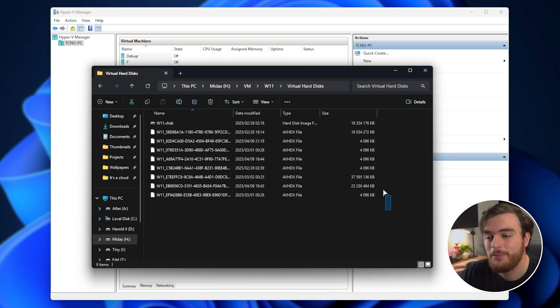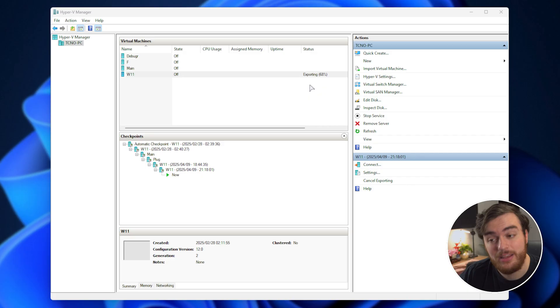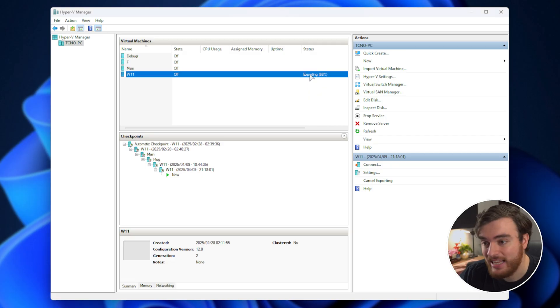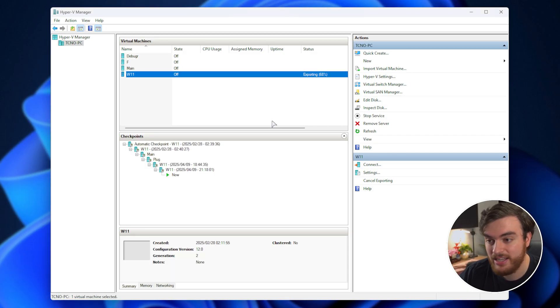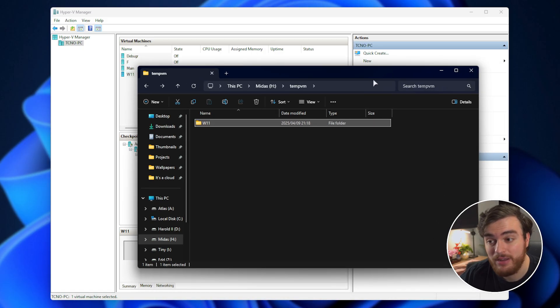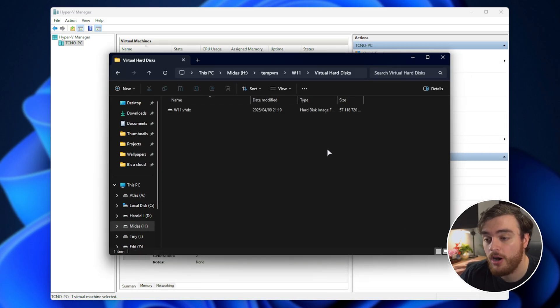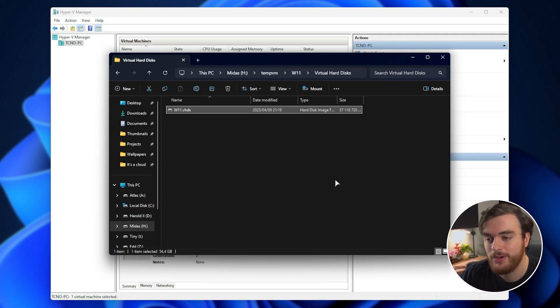But in order to do that, we need to get rid of these other checkpoints. The simplest way of handling this error is to just step around it. Once it's done, open up the temporary folder you just exported it to, and you'll find the virtual hard drive here. Great.